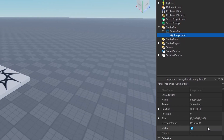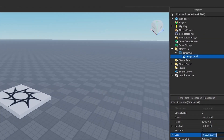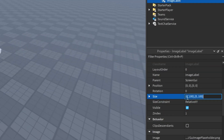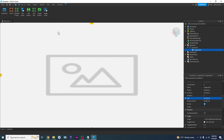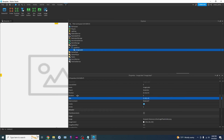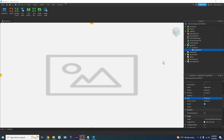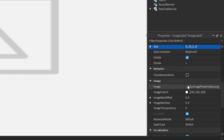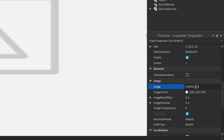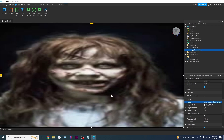We want to make sure the ImageLabel is the size of the entire screen, so we're going to set the size to 1, 0, 1, 0. That will fill up the entire screen no matter how big or small your screen is. Now remember that ID — scroll down, find Image, and paste the ID in. Press Enter and there's the jump scare.